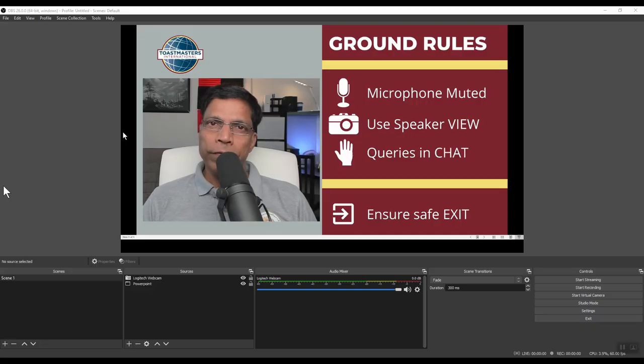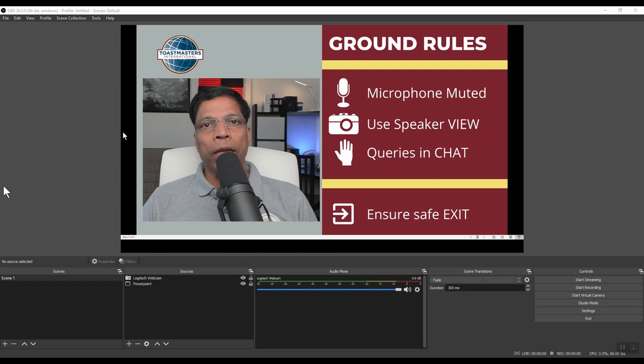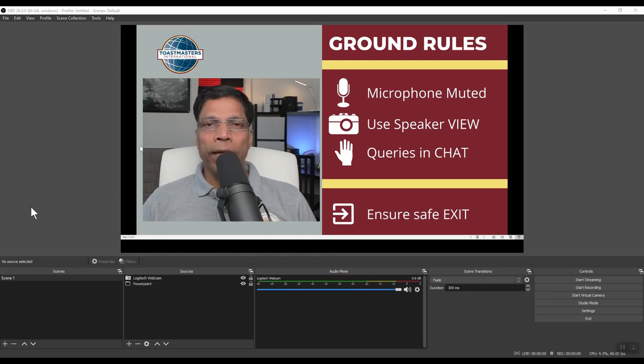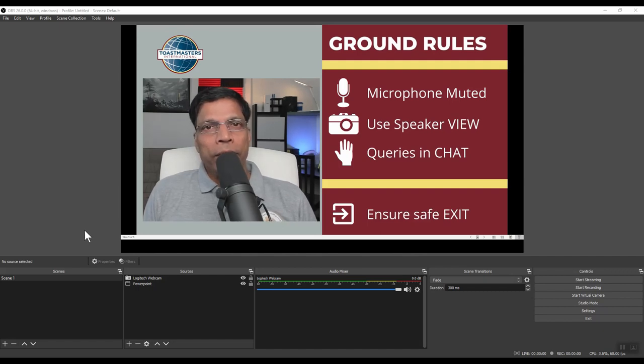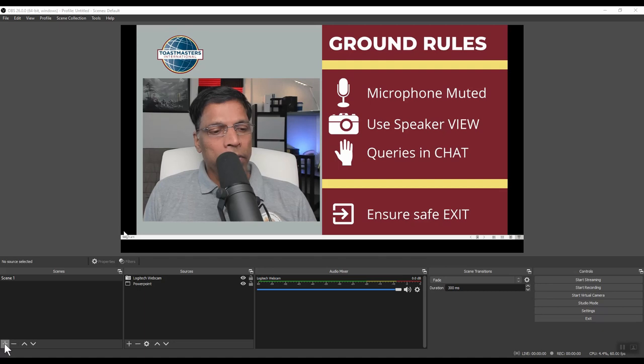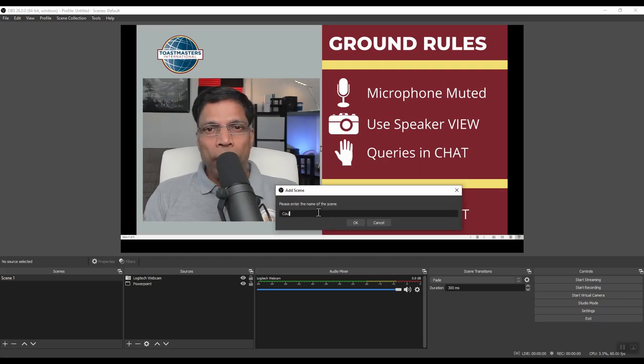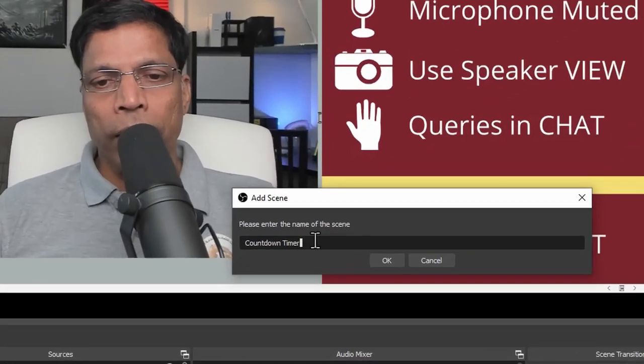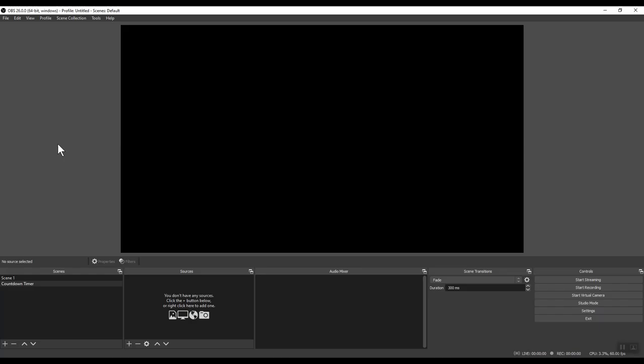In the previous video, we learned how to create a scene with a web camera and PowerPoint. To create a countdown timer, we need different elements in our scene. Let's start by creating a new scene. We start by clicking on the plus sign here at the bottom and let's give a name to the scene. I will call it countdown timer. Click OK. Now we have a blank canvas. Let's start adding the elements.